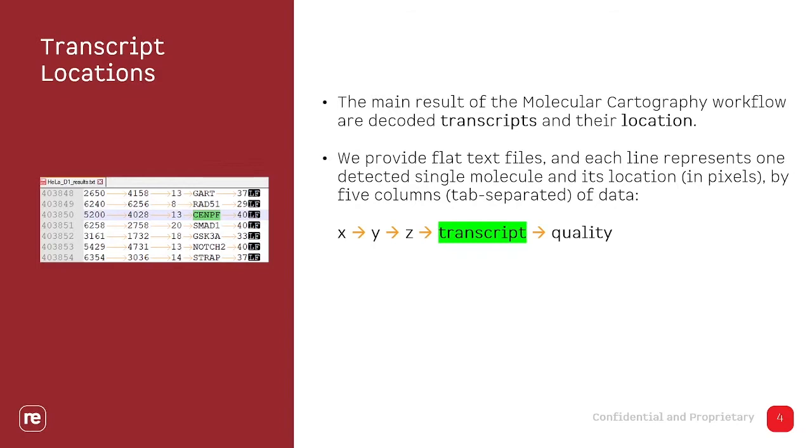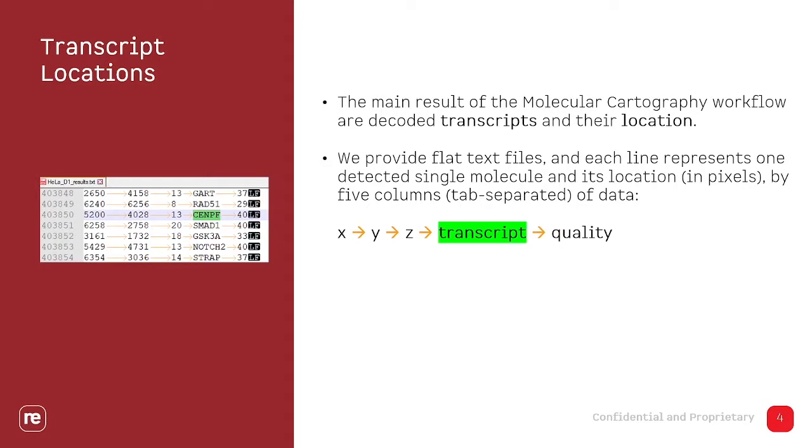The second type of data we deal with is the transcript location, and that is fairly simple. We provide this information of the decoded transcripts in plain text format, a flat file that has five columns. One gives you the X, one the Y, and one the Z coordinate in pixels of the panorama image. The transcript identity that is commonly just a transcript name or the gene the transcript belongs to.